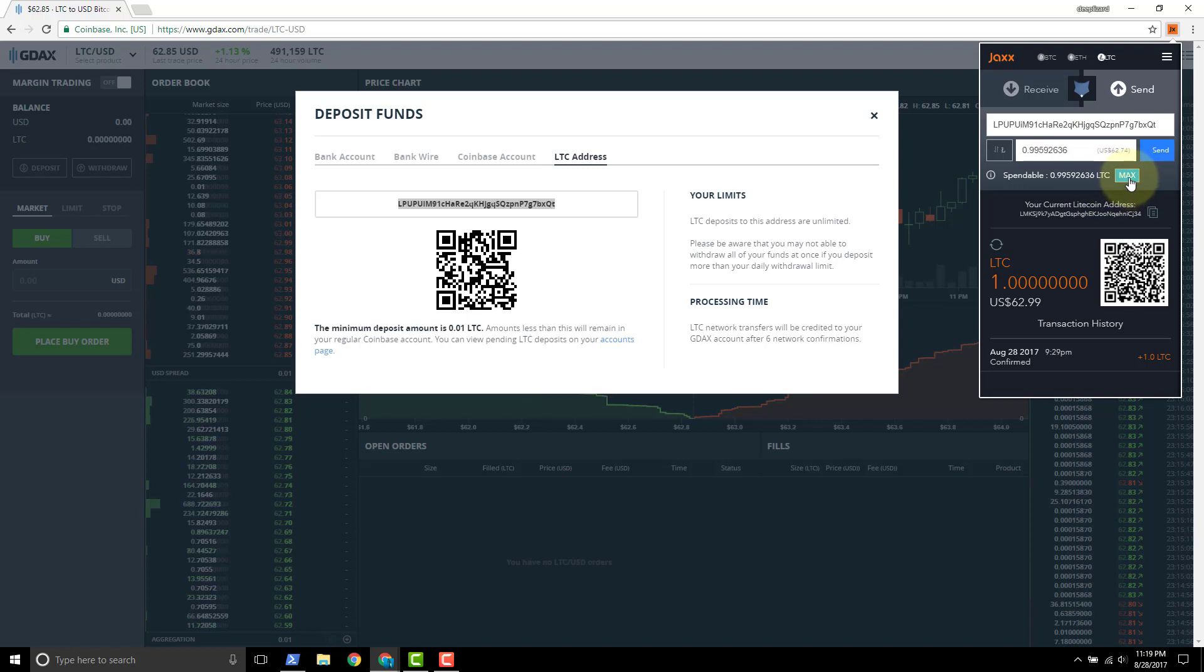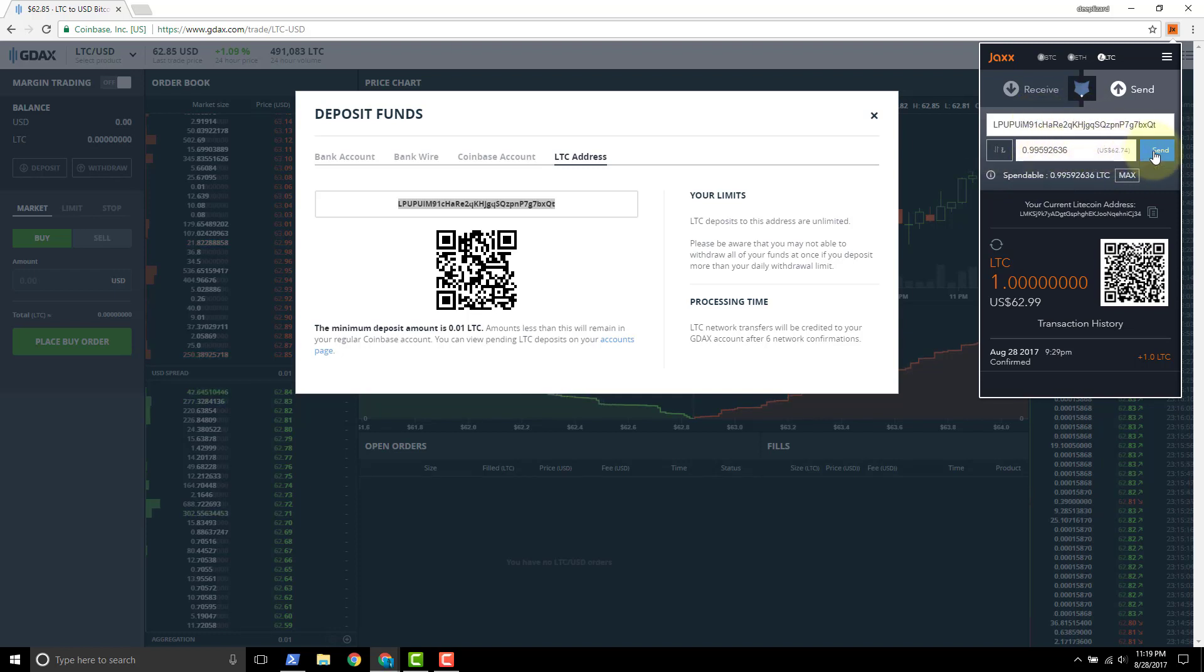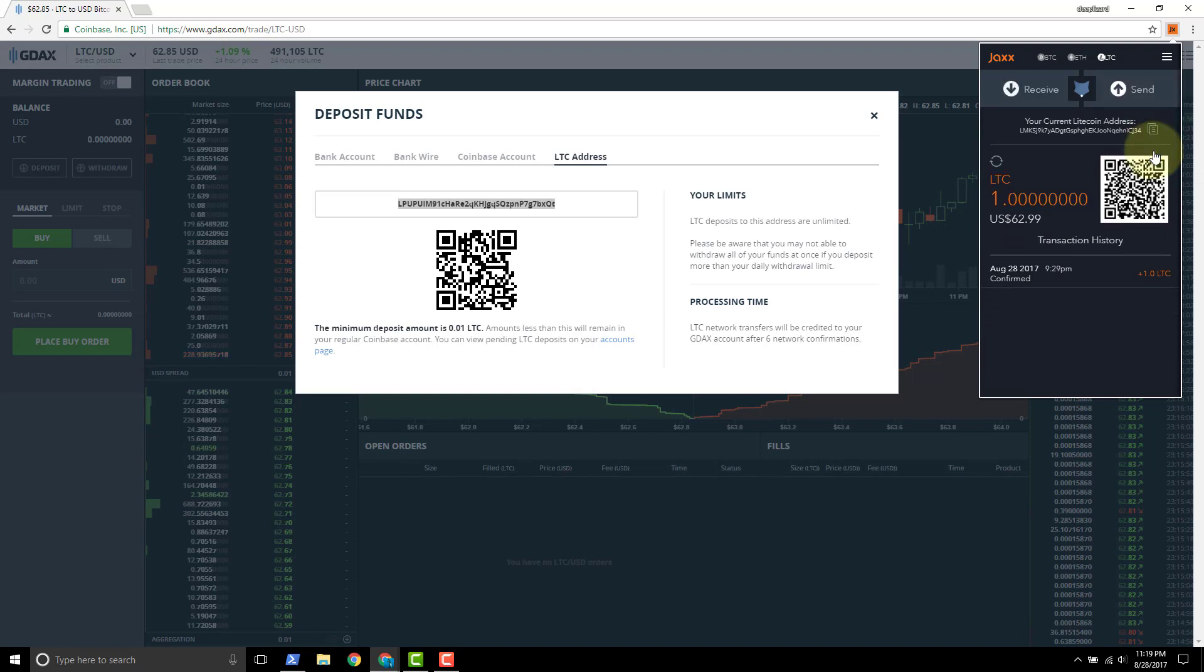So we'll click the max button. It tells us we got about 0.9962, so the estimate is about 25 cents to actually do this send transaction. So once everything's in place, we got the account, we have the amount. Click send.